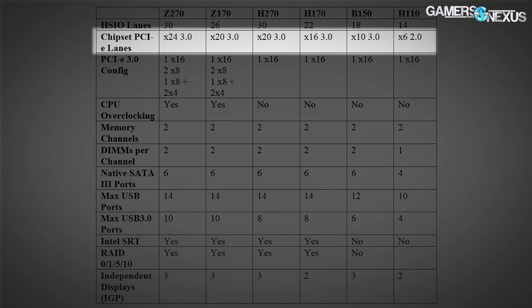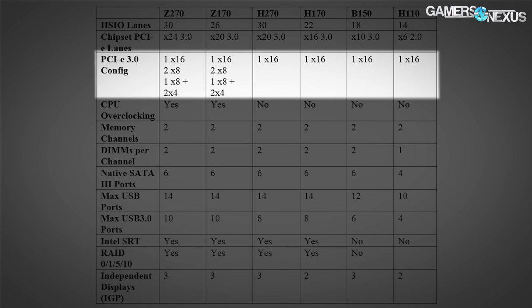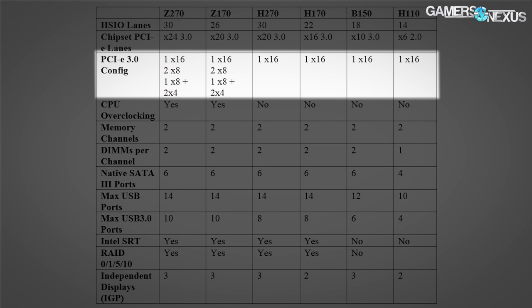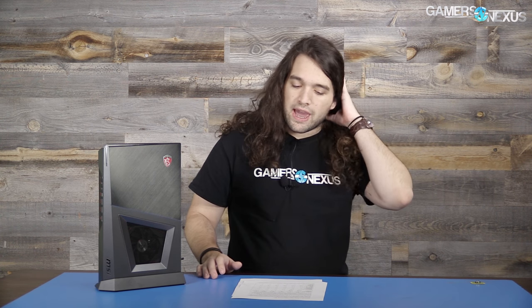The Z270 chipset has 24 additional PCIe 3.0 lanes. The PCIe 3.0 config natively supported — and only supported on Z270 — allows one x16 card, two x8 cards, or one x8 with two x4 cards. Z170 was the same. H270 is the same as H170, which is a single x16 lane assignment. A common misconception is that having these 24 chipset PCIe lanes means more lanes for the GPU — that's not really correct.